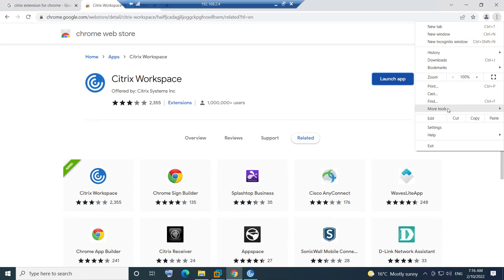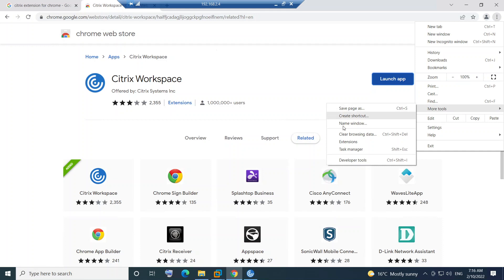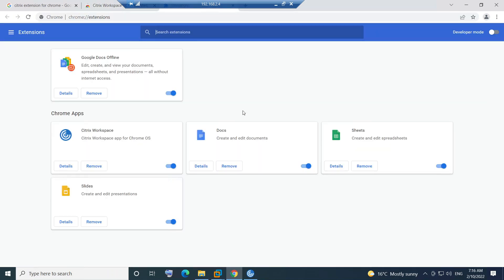Once you click on More Tools, you see Extensions here. Click on Extensions and you will see Citrix Workspace here installed. It's already enabled.